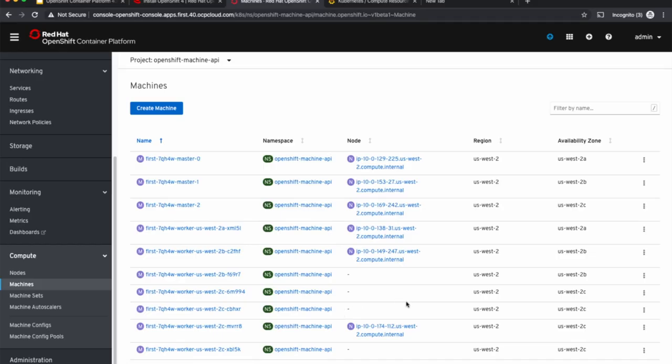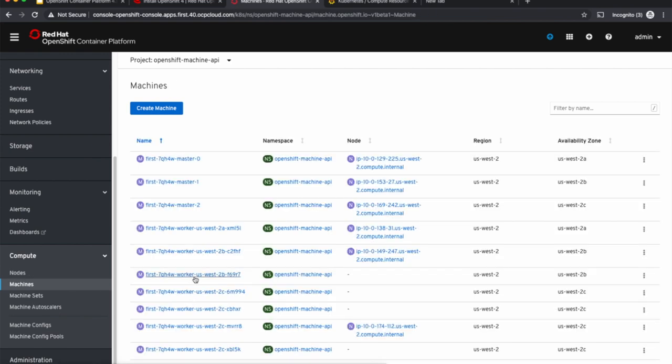Let's look at the number of machines. We can see that new machines have already come up, so the cluster auto-scaling is working. In a few minutes, all these new machines that got spun up will become OpenShift nodes.